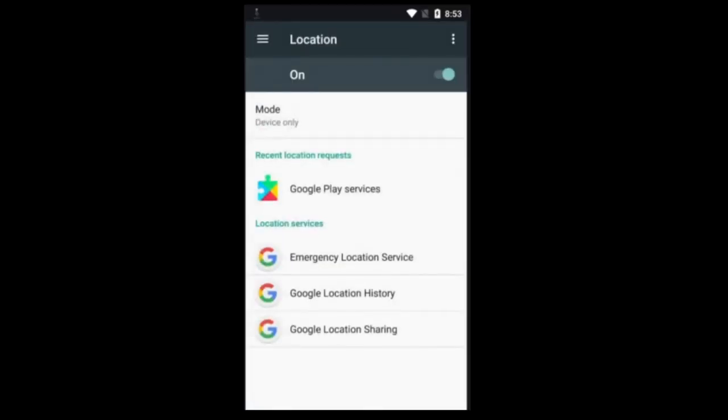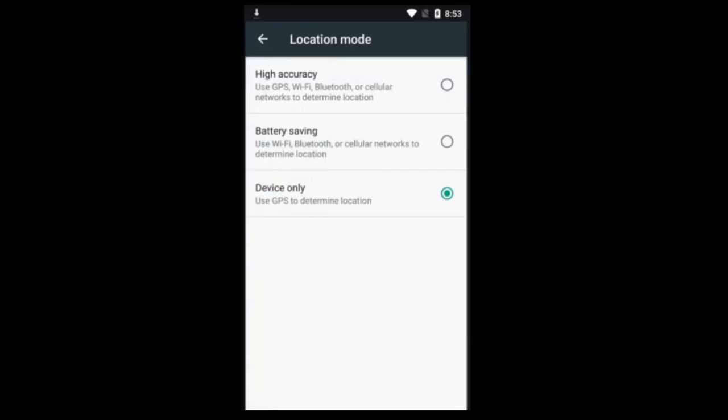All right. Depending on what app you want location to be on, you want high accuracy. So, like, say you're using Life360, for example.